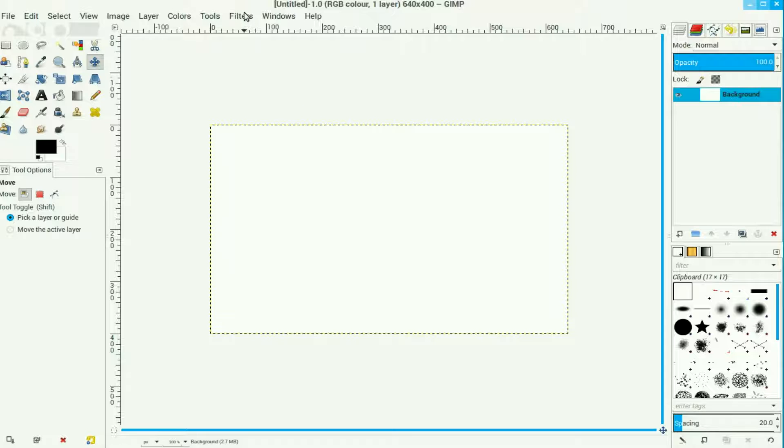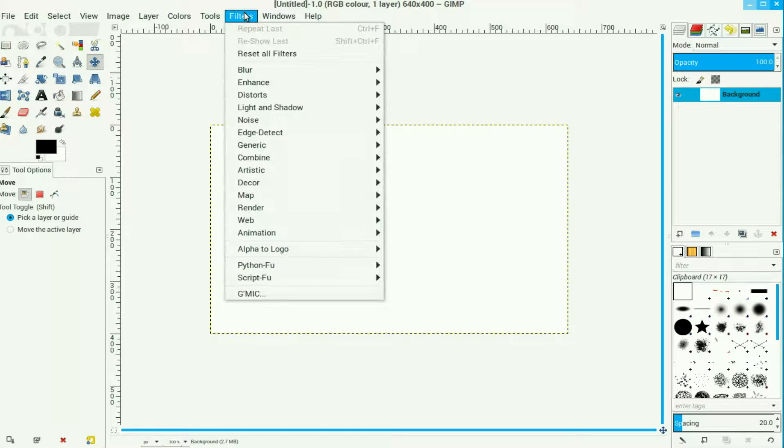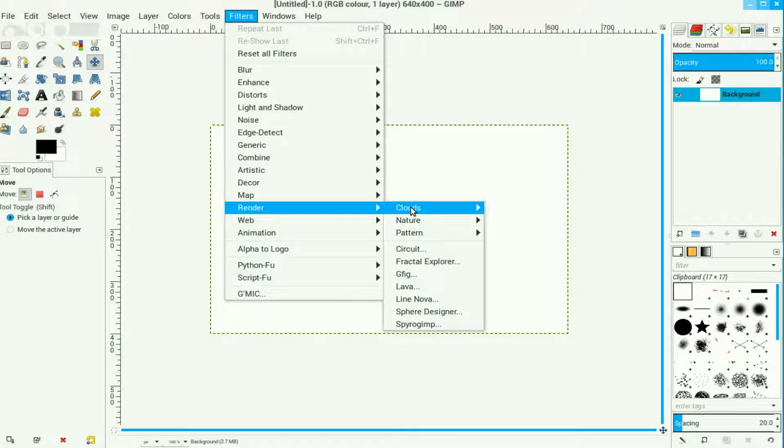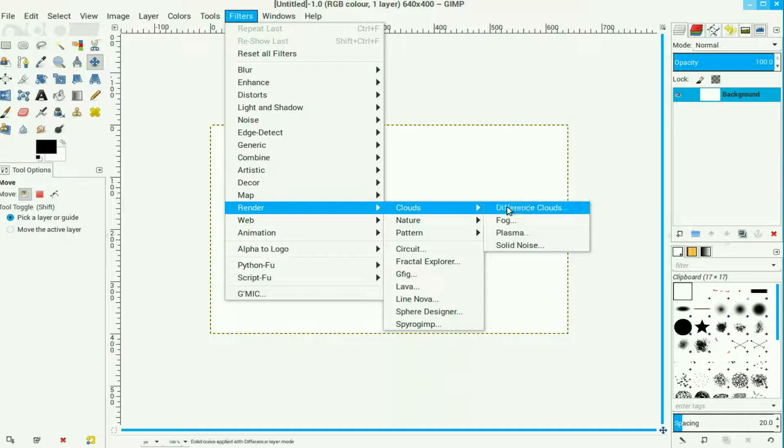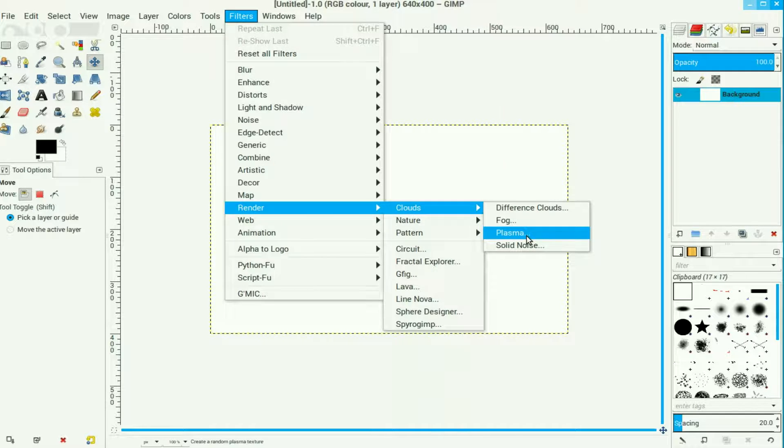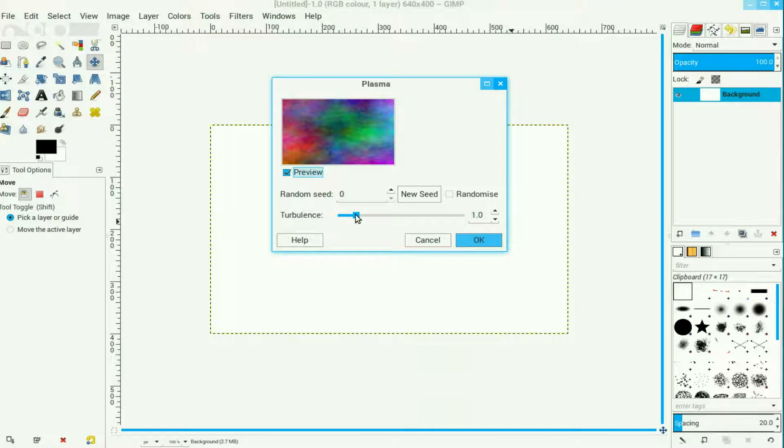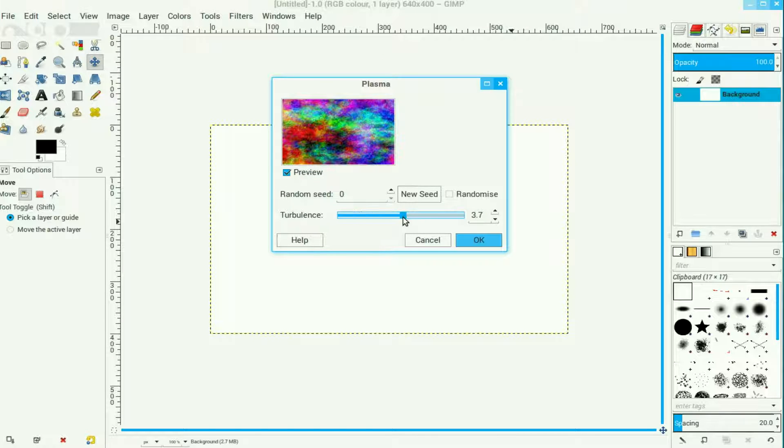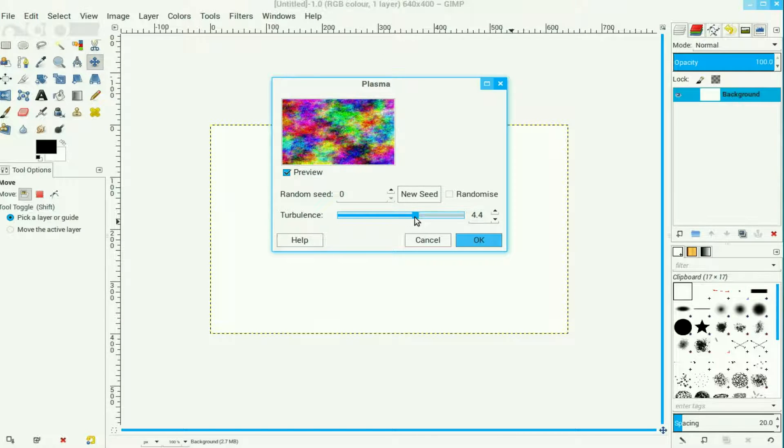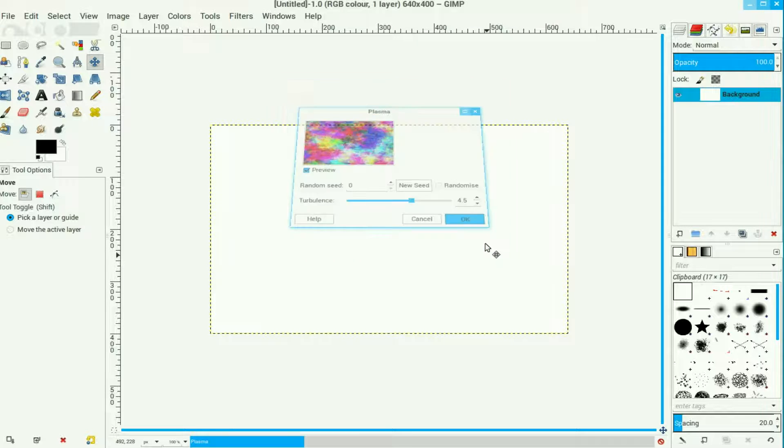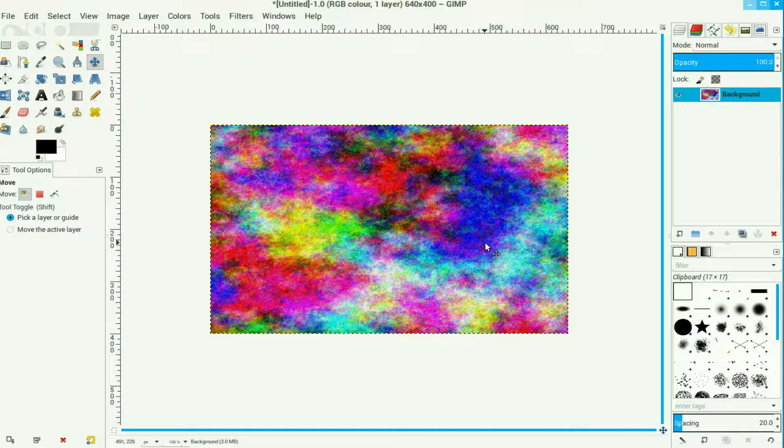Go to Filters, down to Render, Clouds and Plasma. In the plasma we move the turbulence up until we get a reasonably nice pattern that we feel will suit what we're going to use as a glass effect. Click OK.